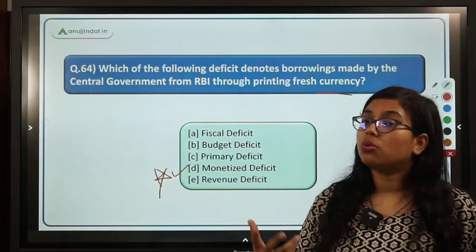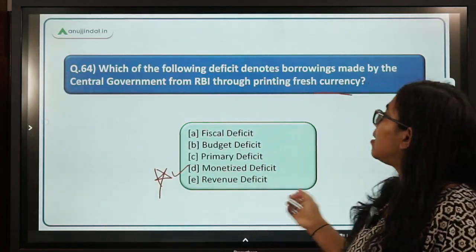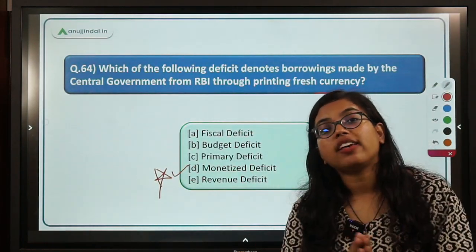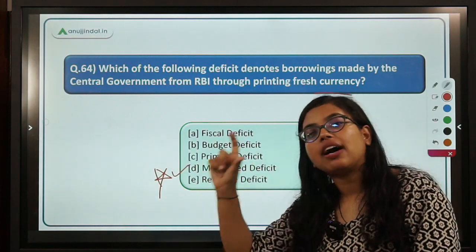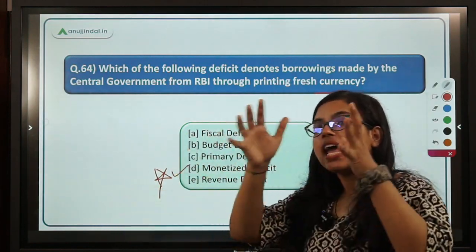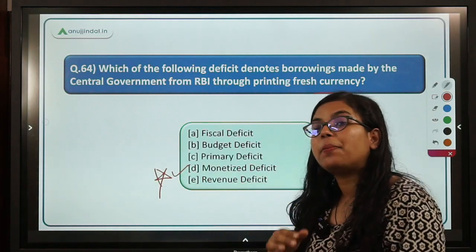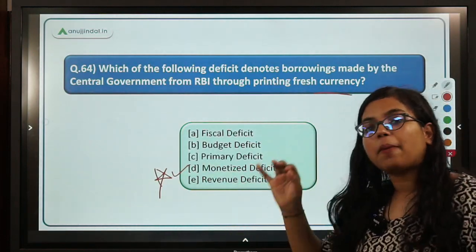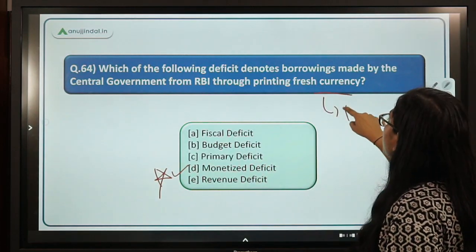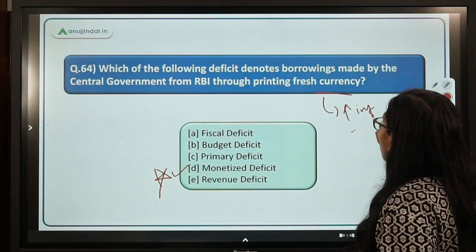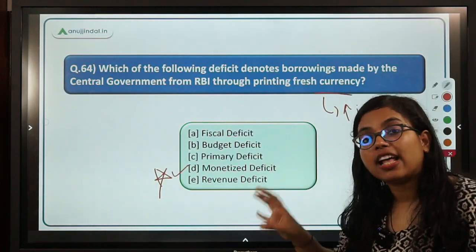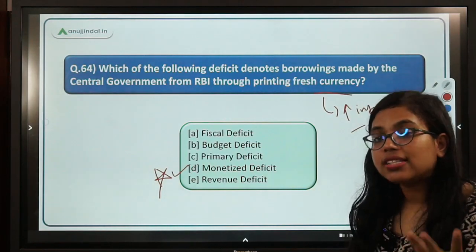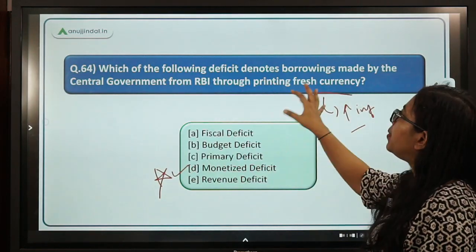Question 64 asks: which deficit denotes borrowings made by the central government from RBI through printing fresh currency? It is the monetized deficit. Under the monetized deficit, RBI prints fresh currency and provides it as a loan to the government so the government can meet its expenditure. One major impact of this is higher inflation because money is printed without any backing of goods and services produced.